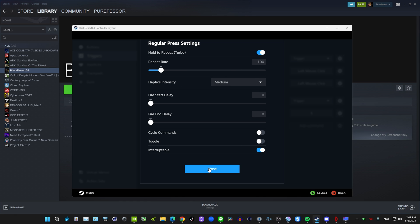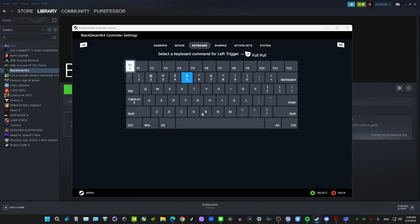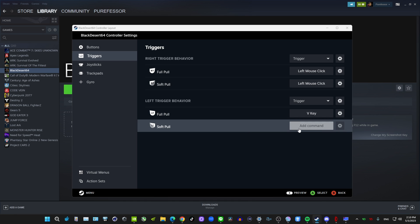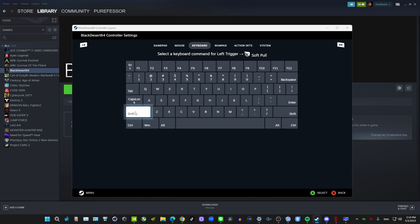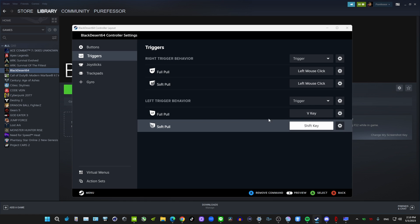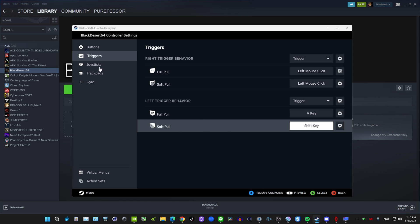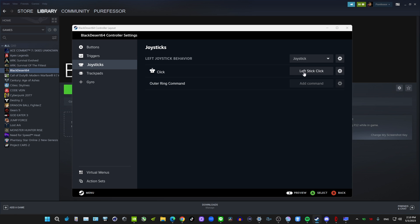I'll keep mine at 5 — we've got Turbo on. For Soft Pull, we'll make it V. Left Trigger Soft Pull I want to make Left Shift, because when you use Left Shift in game it makes you run. So when I use skills, I just soft pull that and use different button combinations.